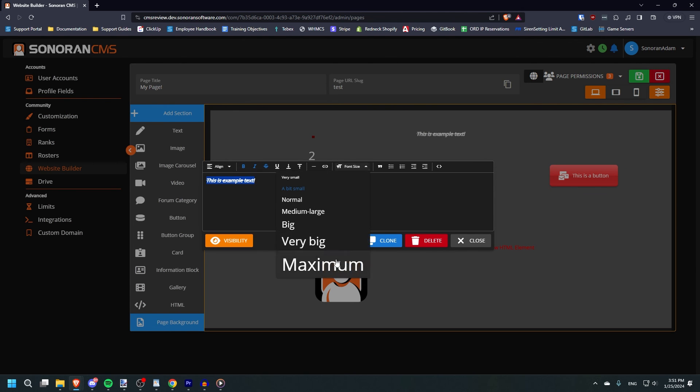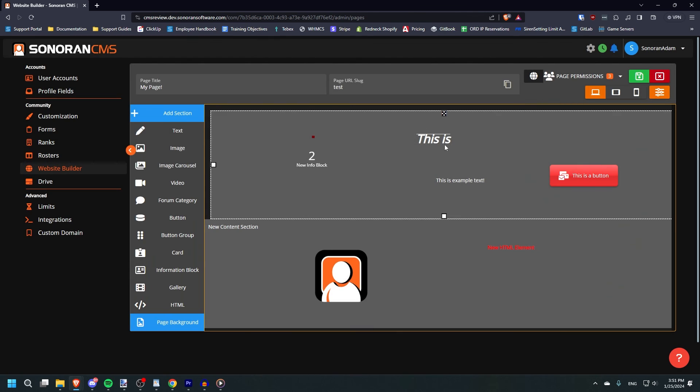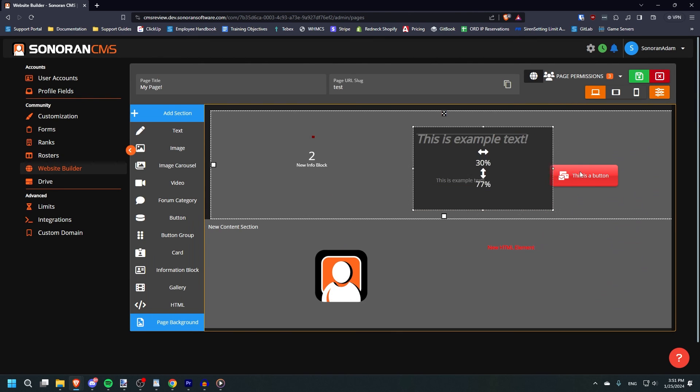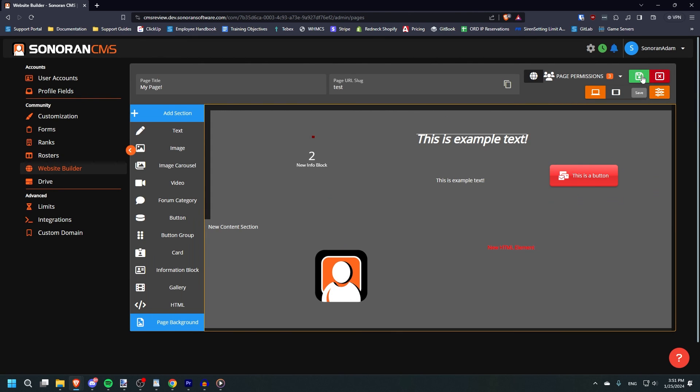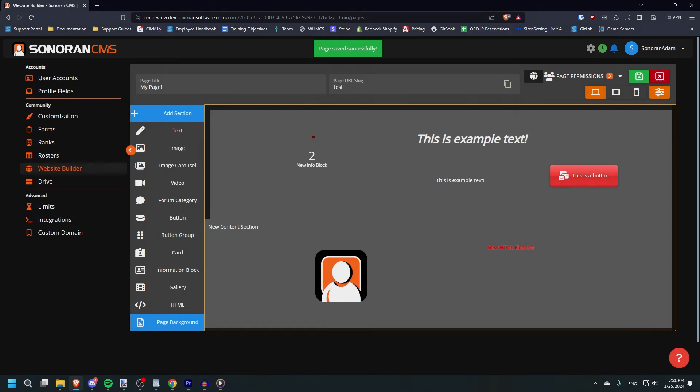When you're done customizing the page to your liking, click the green floppy disk button to save the new page. We will go more in depth on toolbar customization in another video, so stay tuned for that.